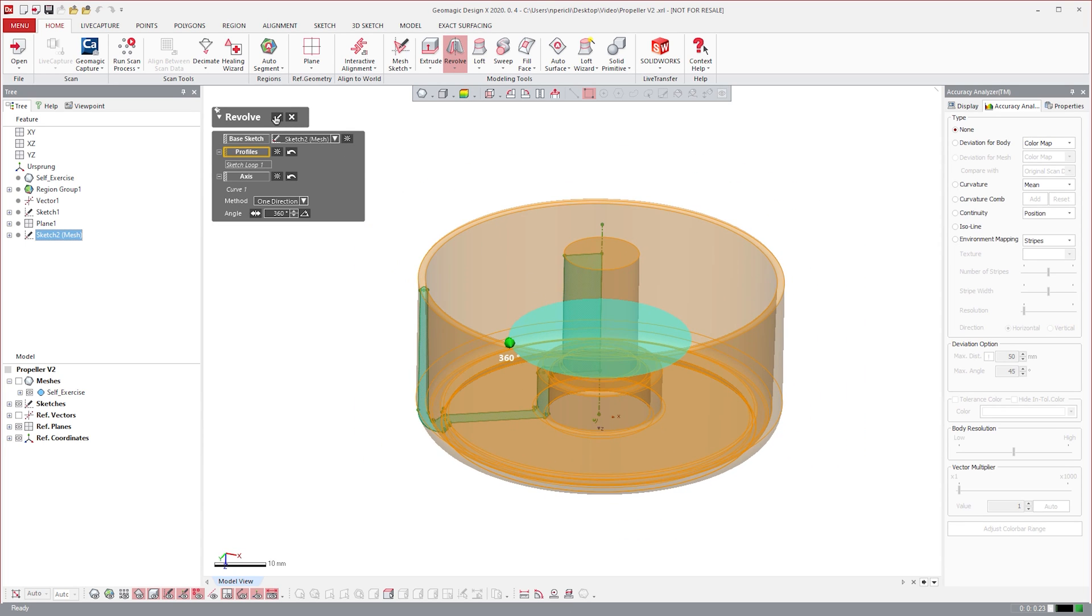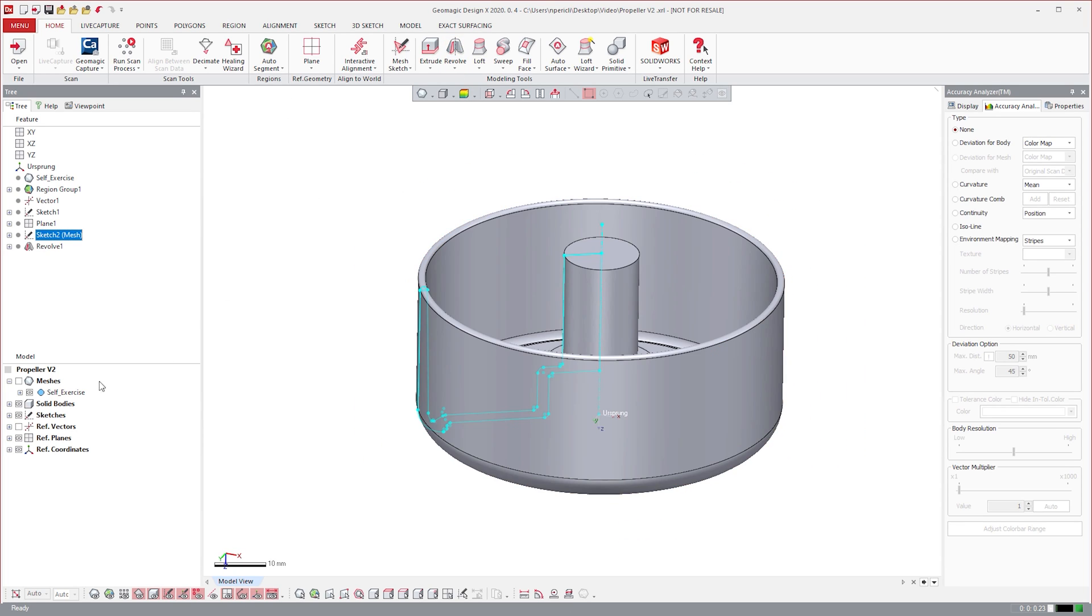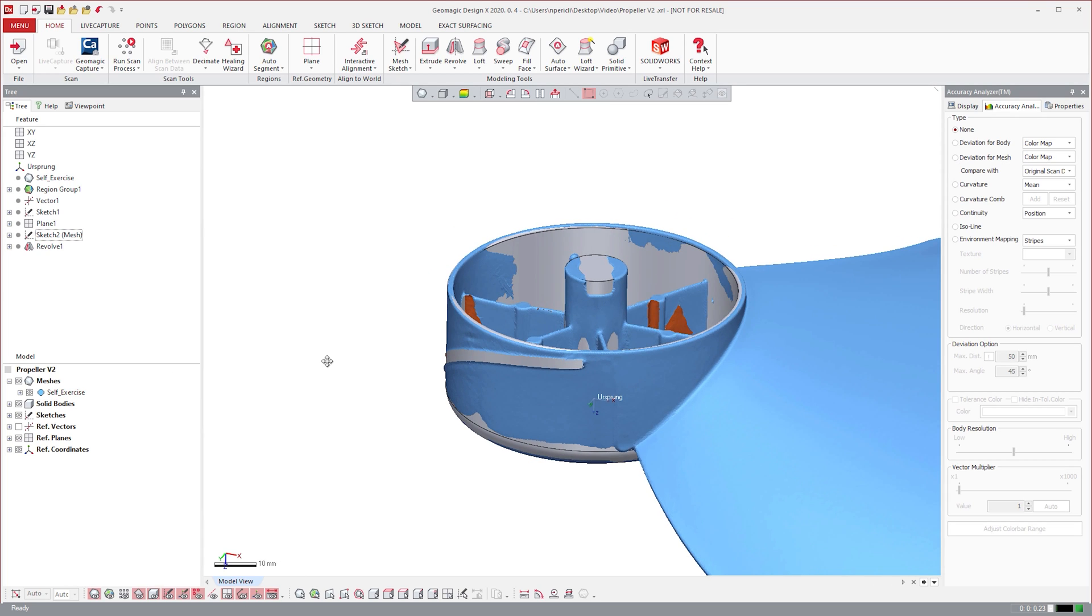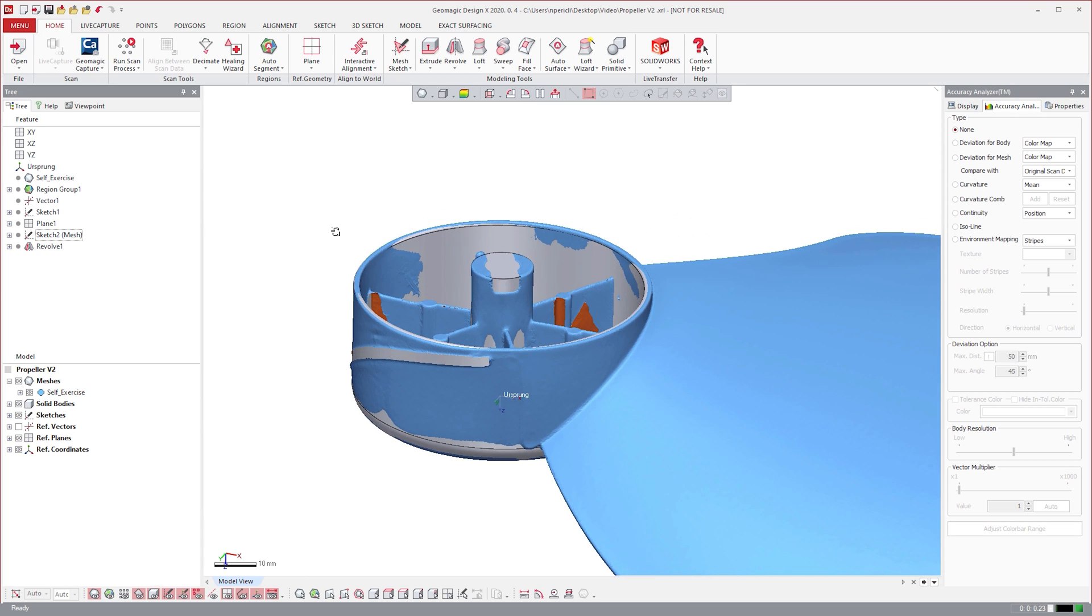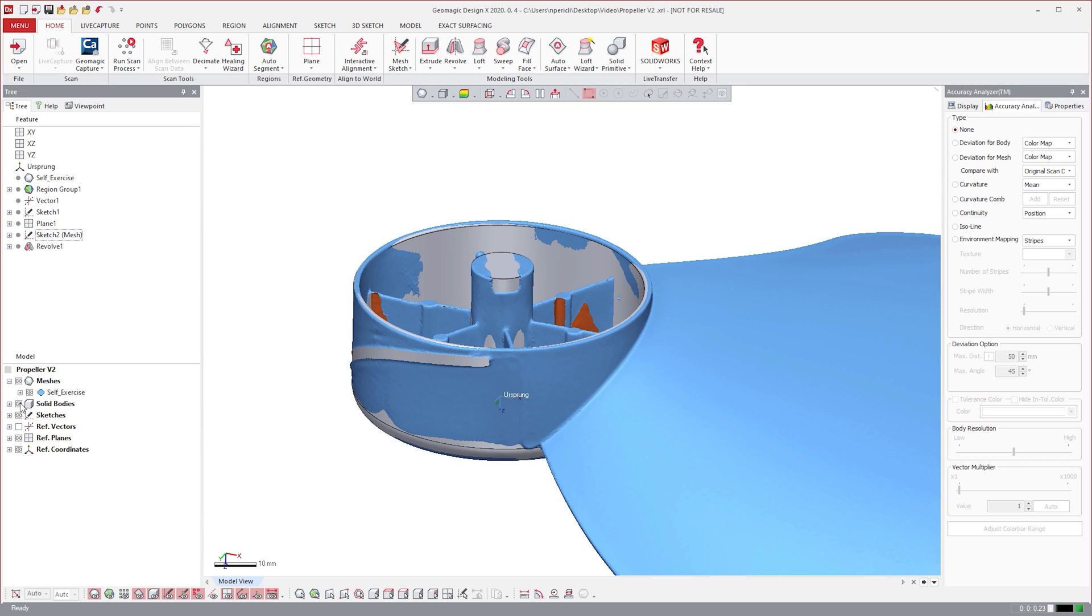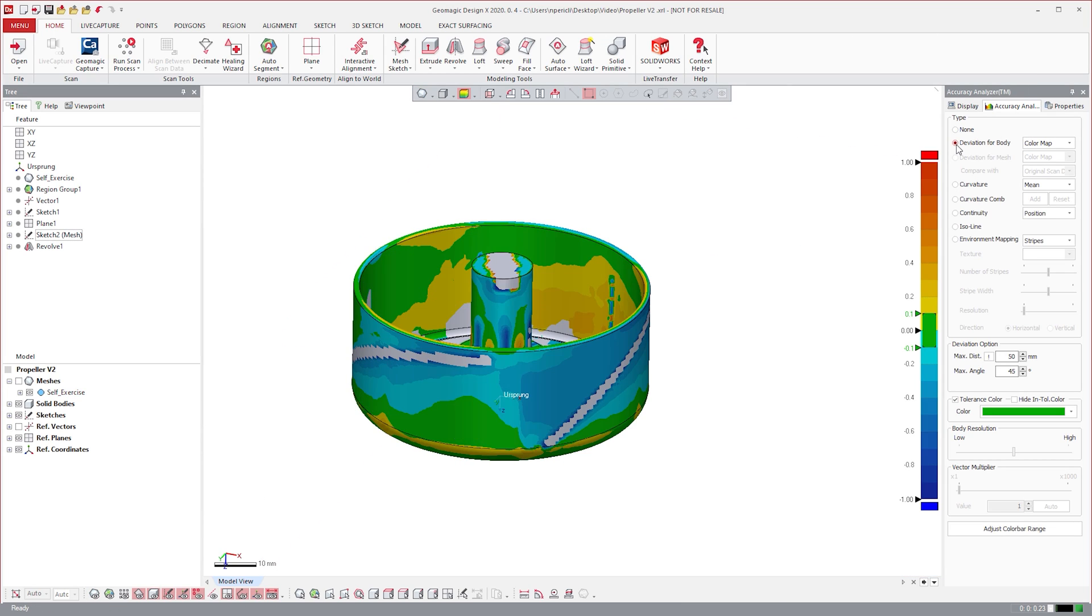As you can see, we have both the scan data as well as the solid body overlaid. We can individually hide or show these bodies, and even compare them to check what we've drawn using the accuracy analyzer.